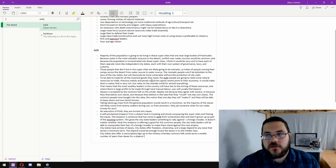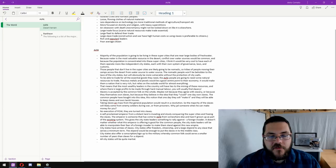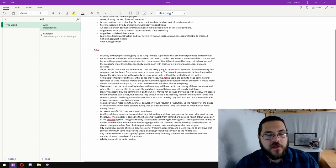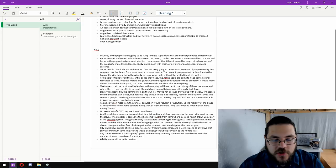So we know where the people of Ashk live. We know some of their views on different things. We know how they make their money, where the economy is driven from. We know how the city-states conduct war. I think the next thing that we want to do is think about language and naming conventions.